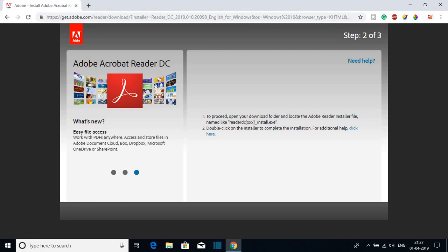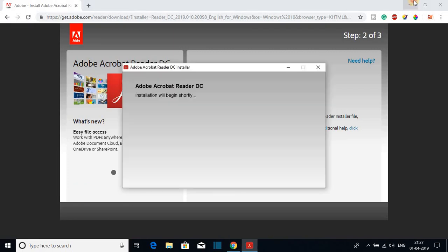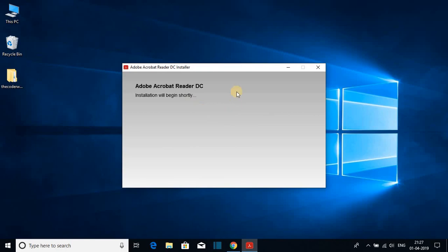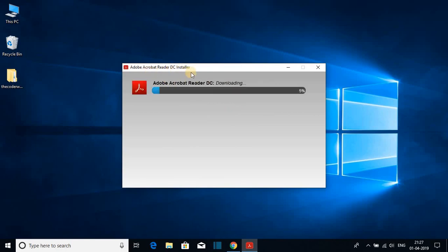Here, simply click on yes. Let me minimize the browser. Here you can see Adobe Acrobat Reader DC installer and here you can see it is downloading. It will automatically download and install your Adobe Acrobat Reader on Windows 10. So wait till 100 percent.